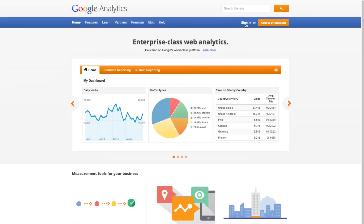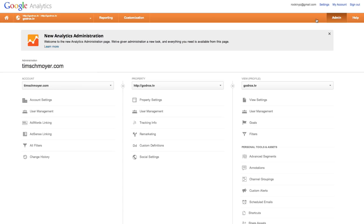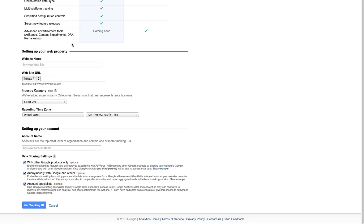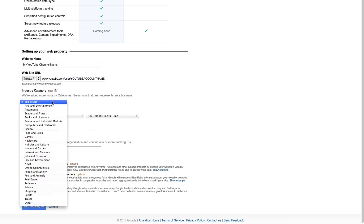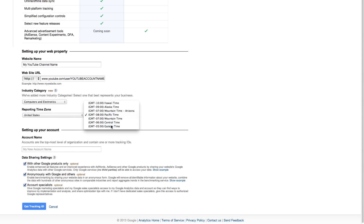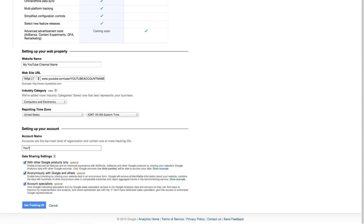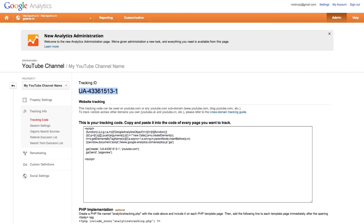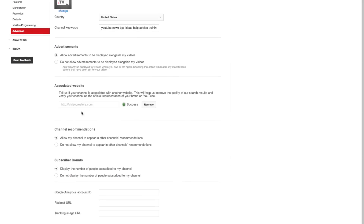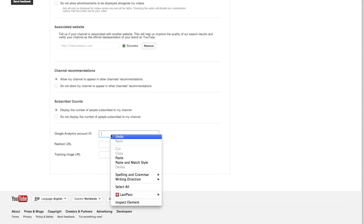To set this up for your channel, first go to google.com/analytics and set up your Google Analytics account there. You'll have to give them a little bit of information — just type in your channel name. You want to track it by your YouTube URL. Also select the category that applies to what content you create, select your time zone, and then give your account a name. You will get a number called a tracking ID — it usually starts with UA dash, then gives you a bunch of numbers. Copy that entire number. Then go back to YouTube, go to your channel settings, click on Advanced, and then down at the bottom you'll see Google Analytics Account ID.